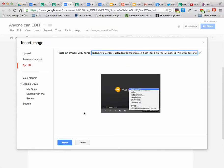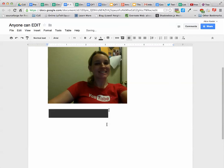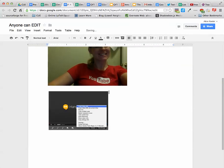And I paste with Command-V, select, and it's going to insert that image by URL.